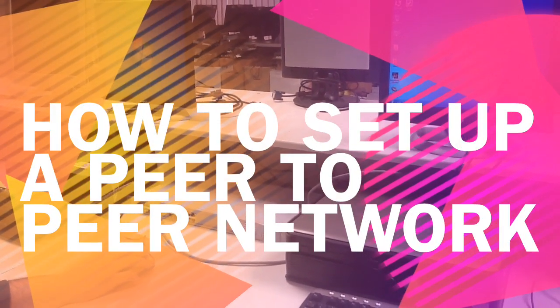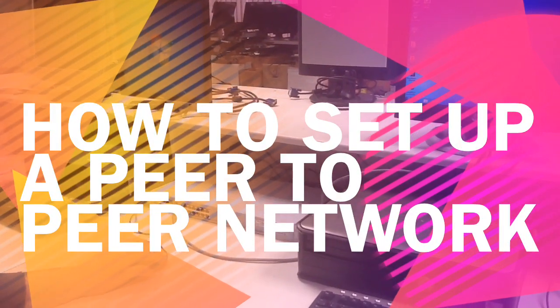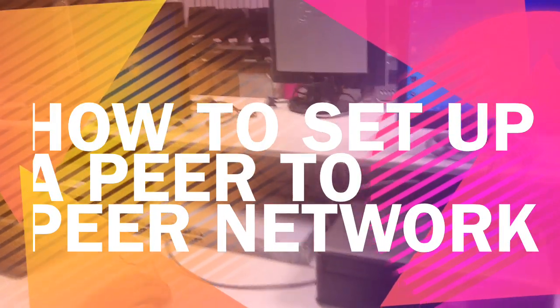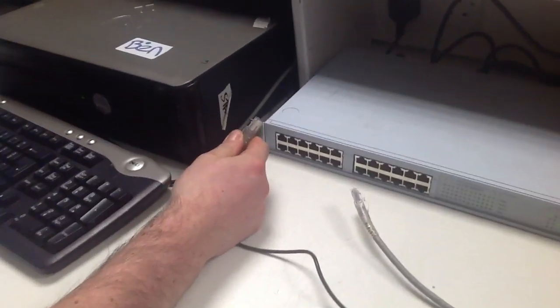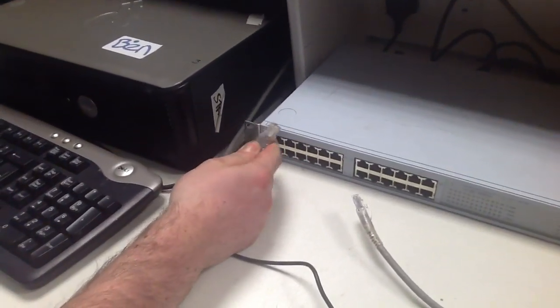This video will show you how to set up a peer-to-peer network with these two computers. The first step will be to plug in the Ethernet cables into the switch.